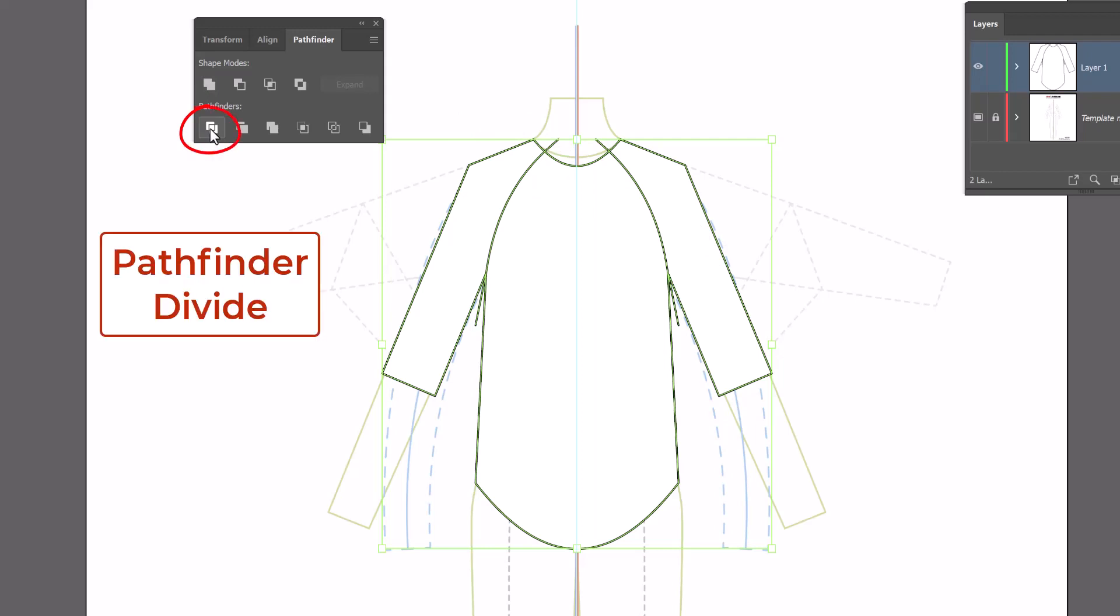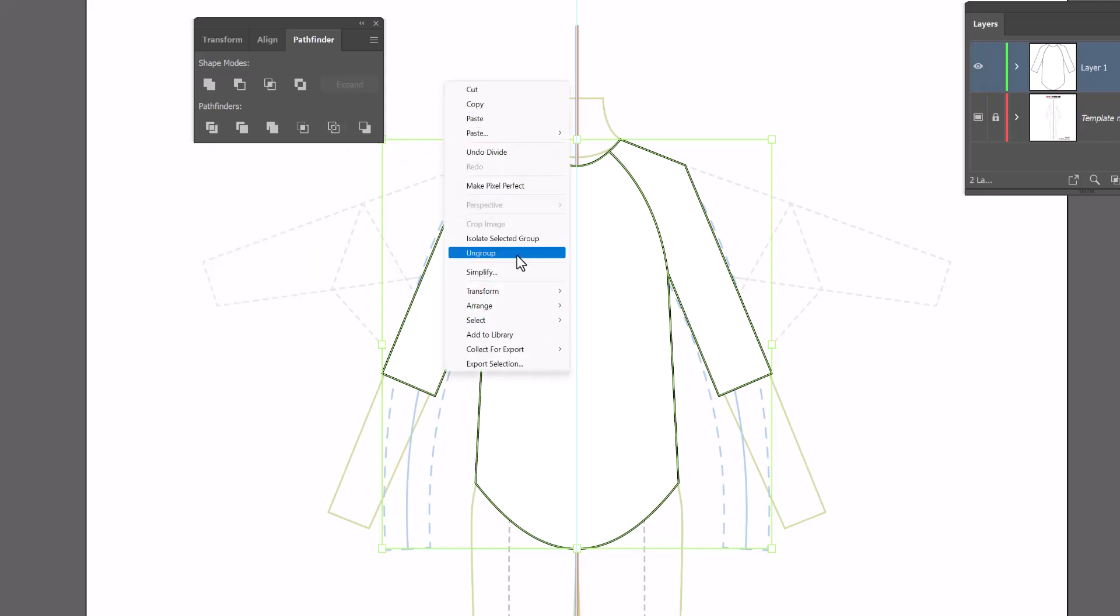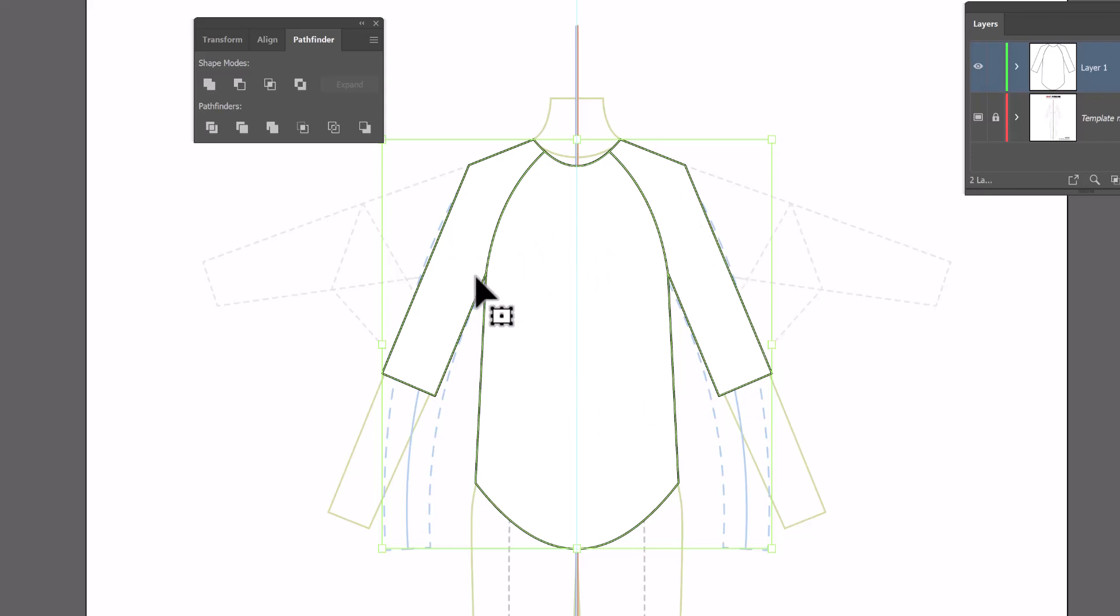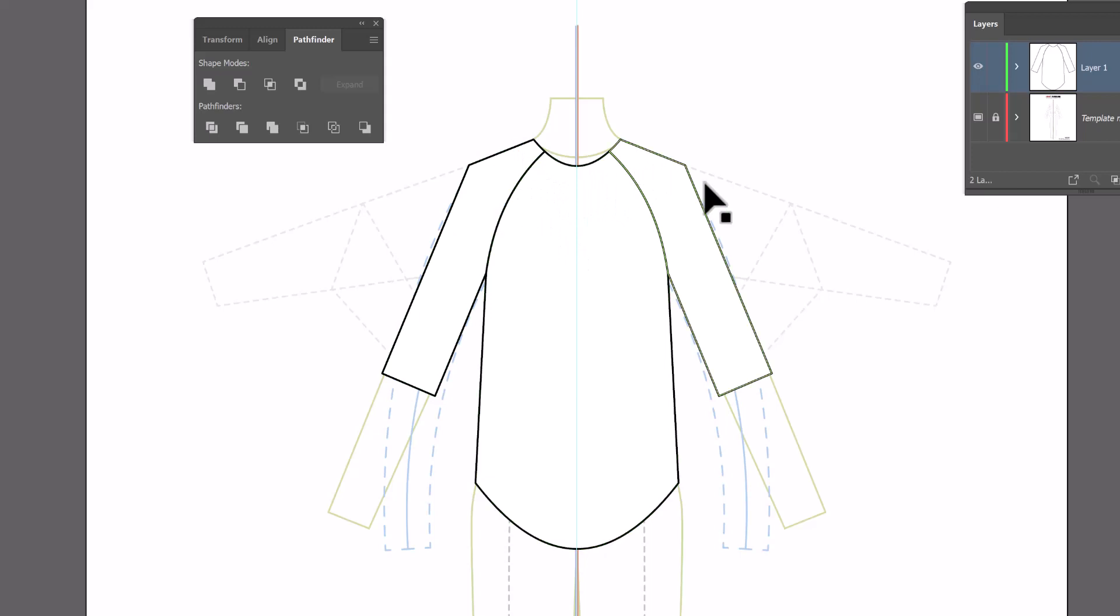Go back to Pathfinder but this time we're going to use Pathfinder Divide which is the first one on the bottom. And when I use Divide I click on Divide once and then right-click anywhere on the page and ungroup because when you divide it also groups it and it's going to be easier for us to continue working if it's not grouped.